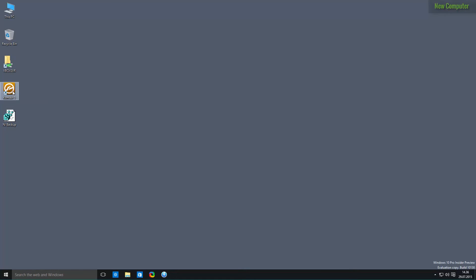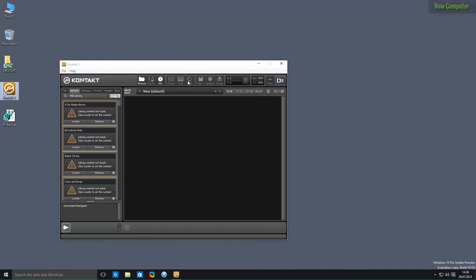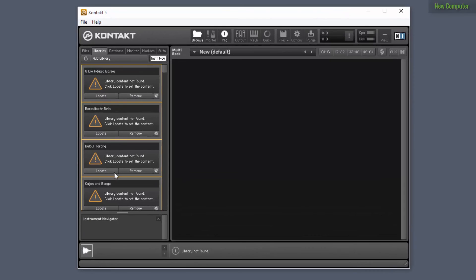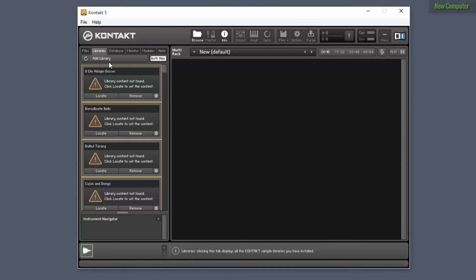So now if we open Kontakt again, you can see that all of the libraries have been added to Kontakt. And we didn't click on this button every time.